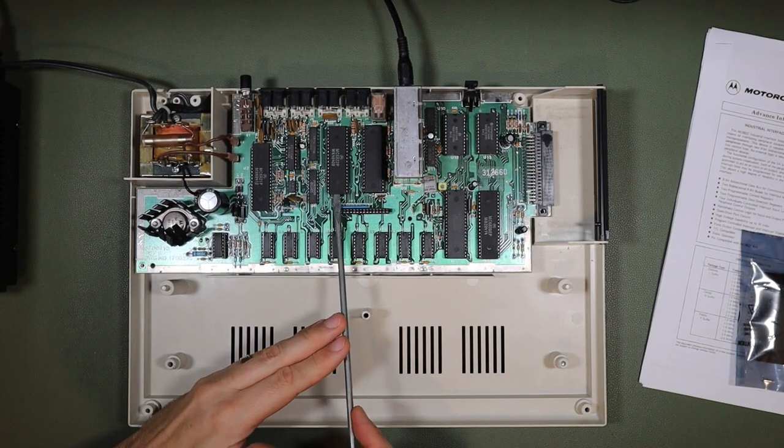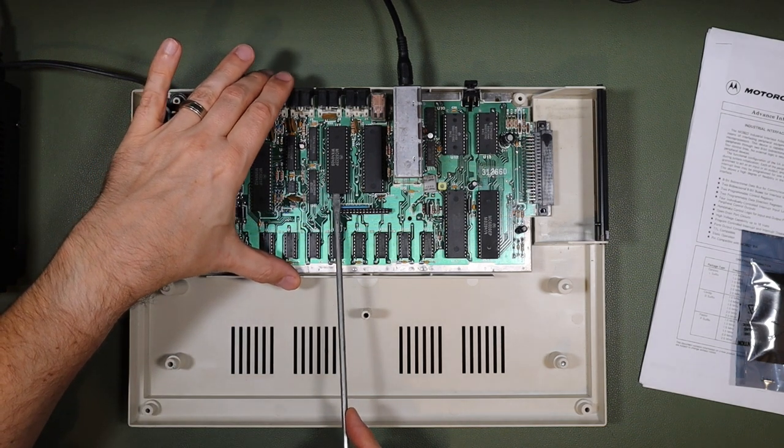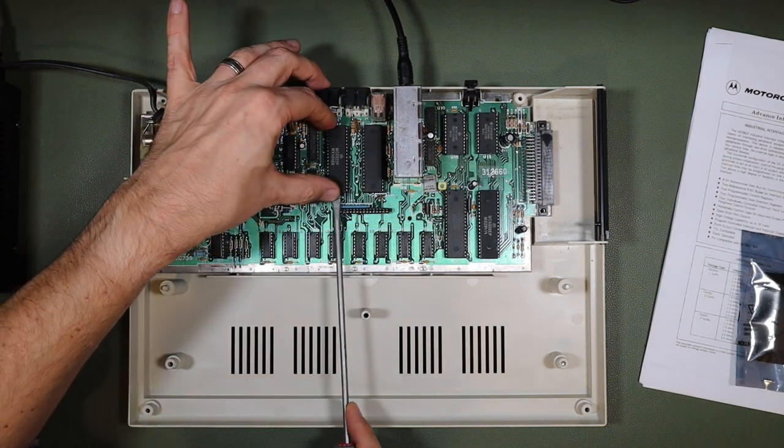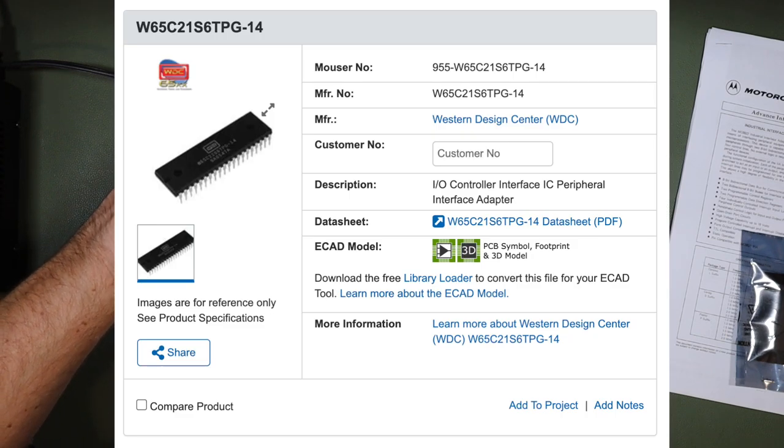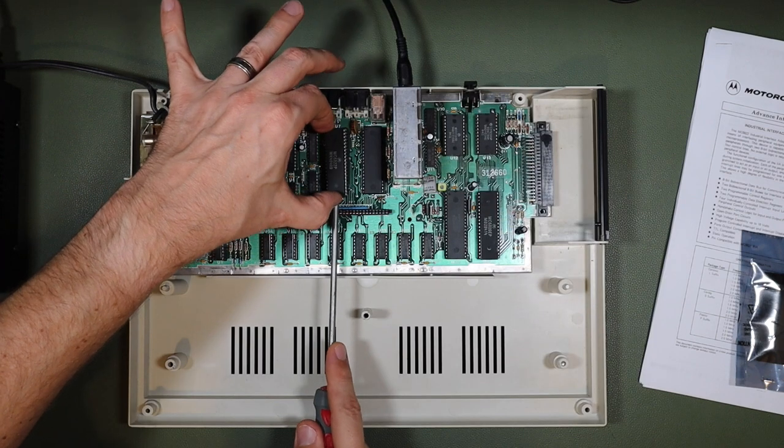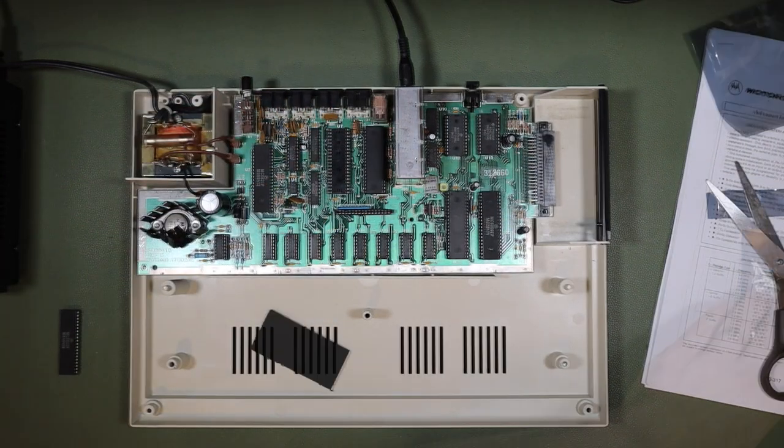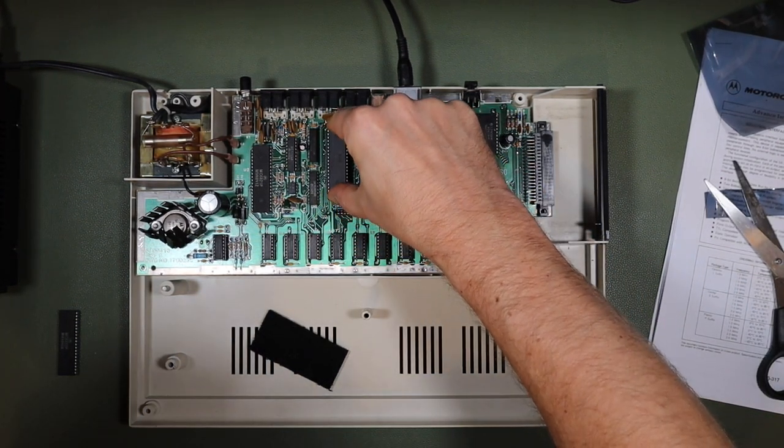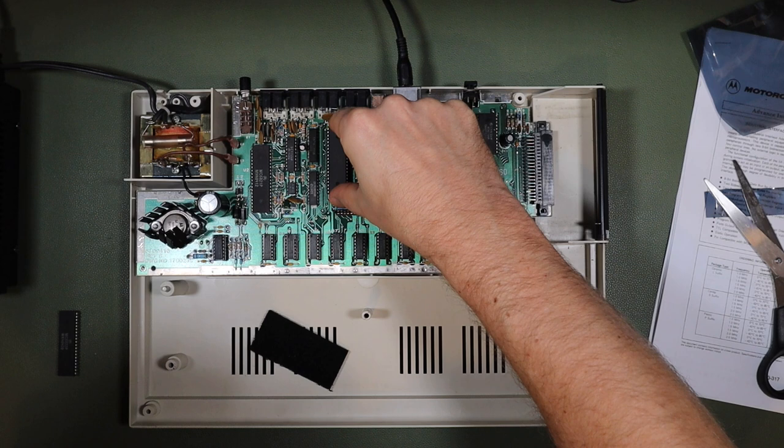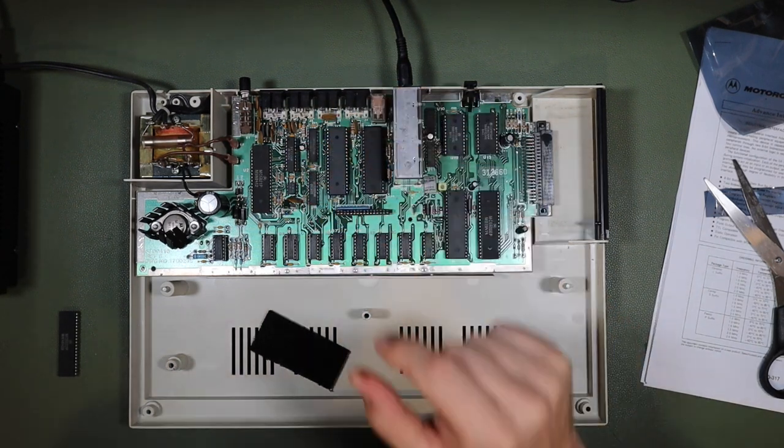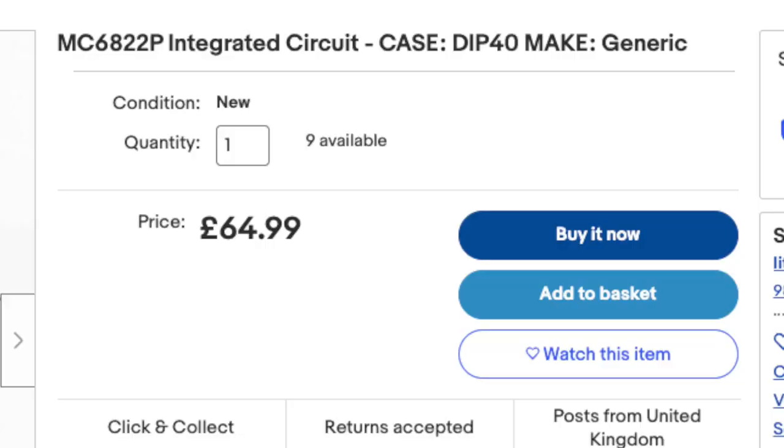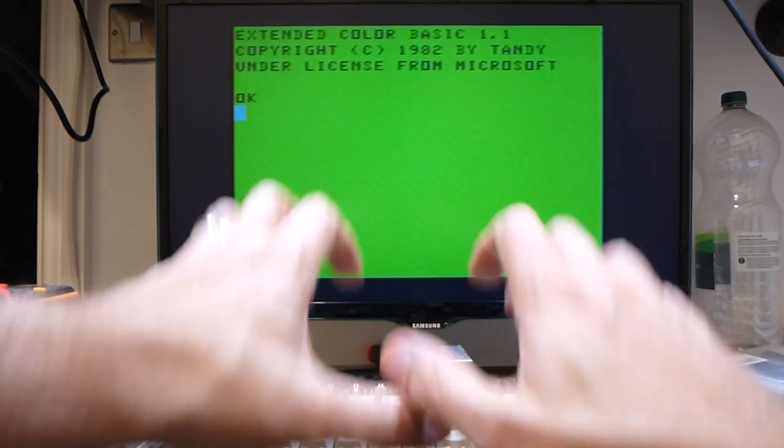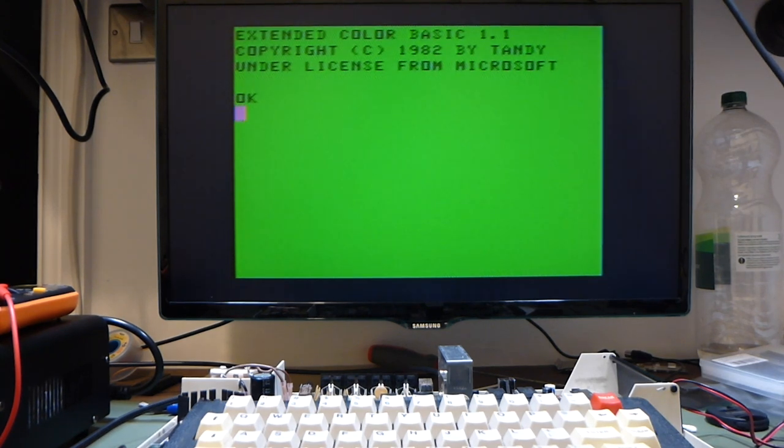So the part that I decided to try and replace the PIA with was a W65C21S6TPG-14 from the Western Digital Centre Inc. I did this because at the time of filming, they were still available new as a drop-in substitute for the MC6821, but given the similarities between the MC6821 and the MC6822, I thought probably I'd get away with it, and it was definitely cheaper and easier to get hold of than a new old stock MC6822. But it didn't make a difference.